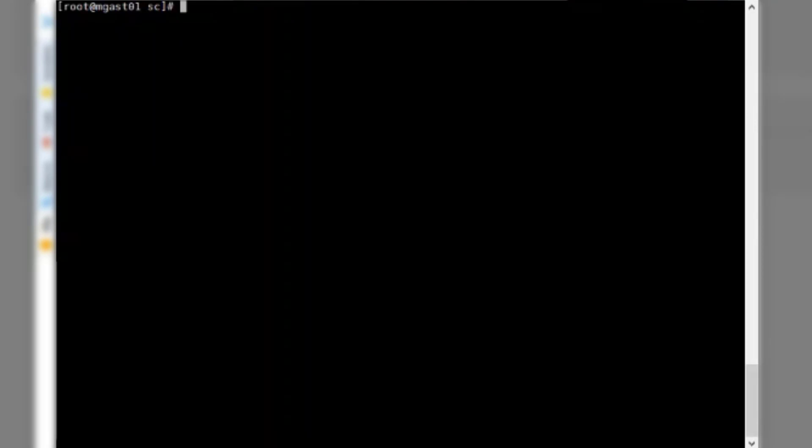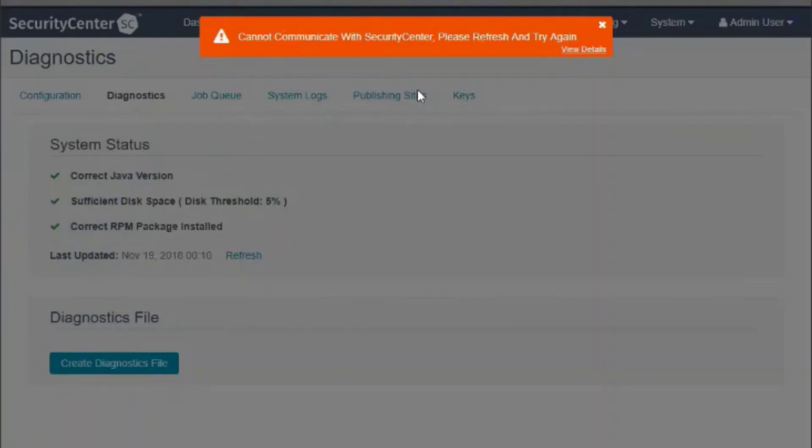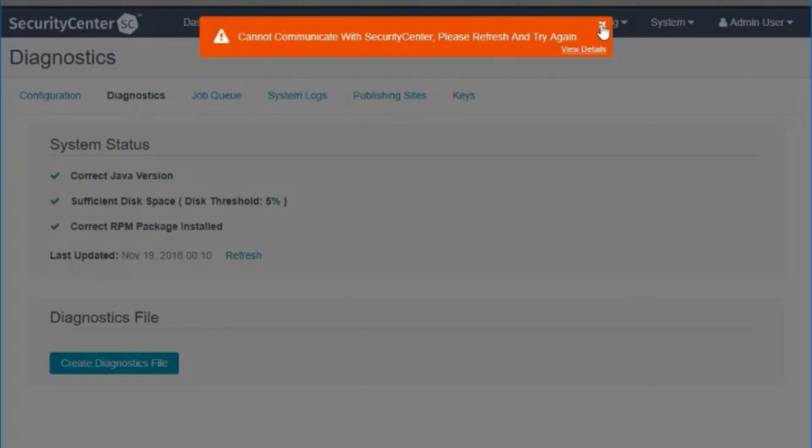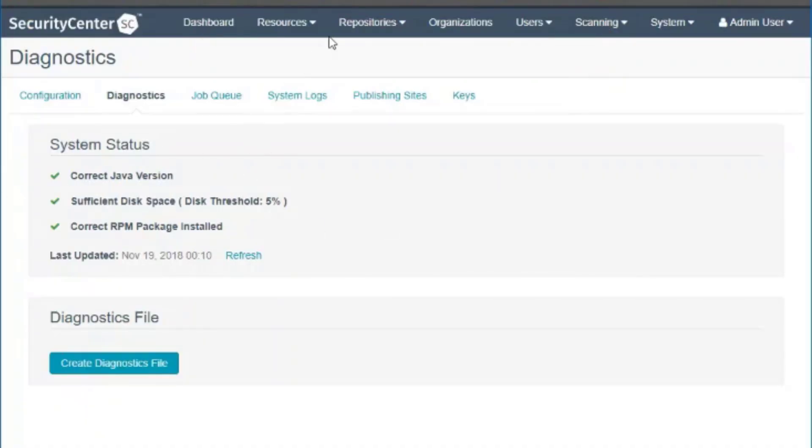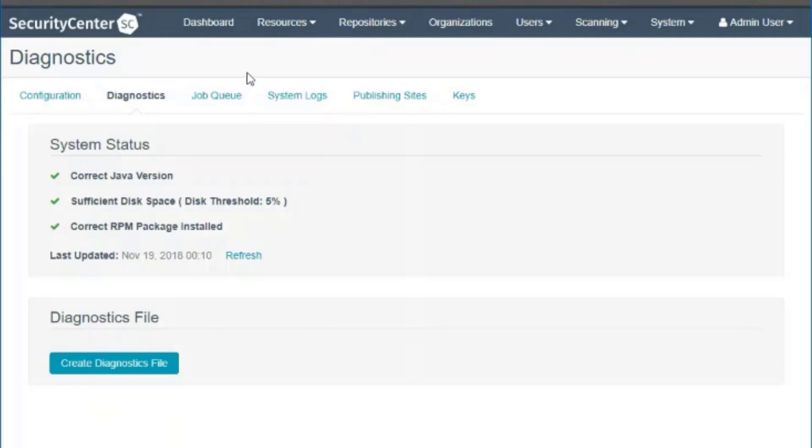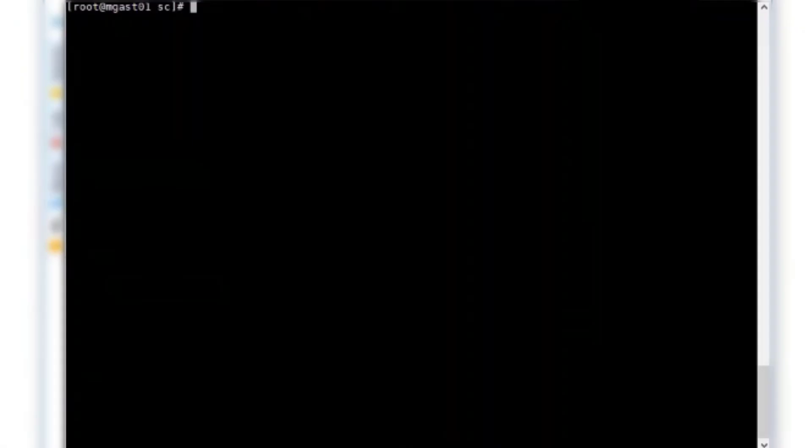You can see I have Security Center that is inaccessible. I can't really do anything. What I did is I stopped the Security Center service just for the purpose of this video here. When I refresh, it's just not coming up. That's because the service has stopped.